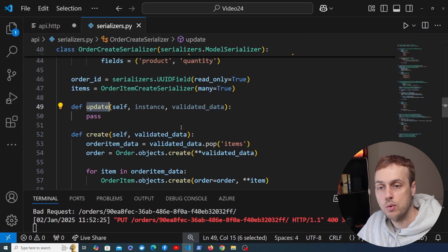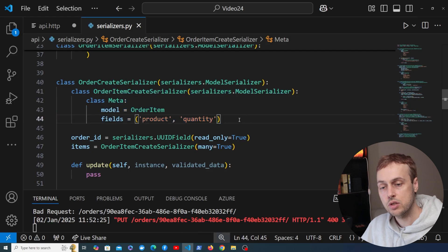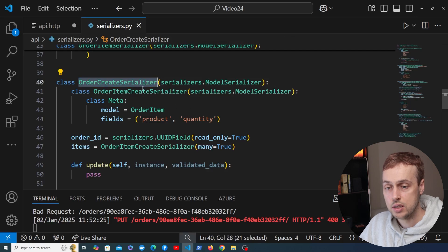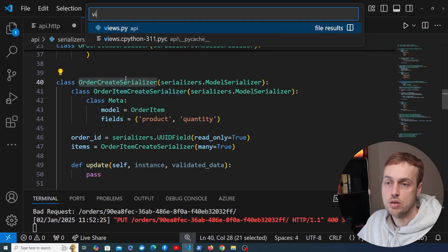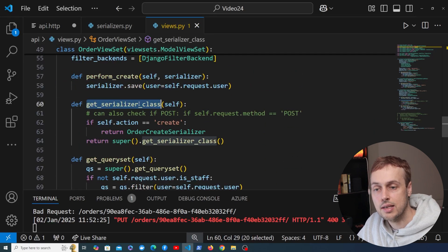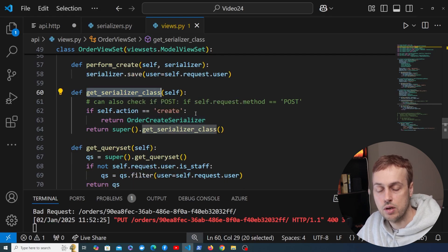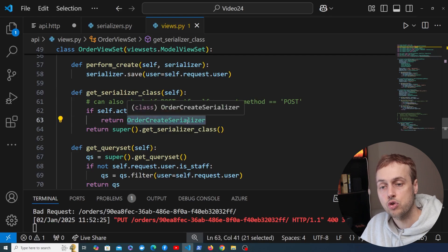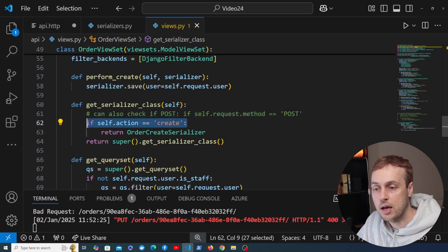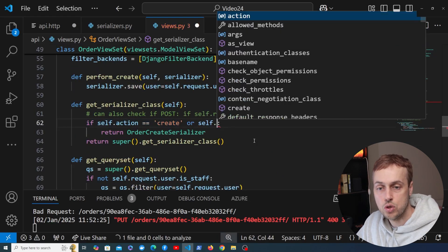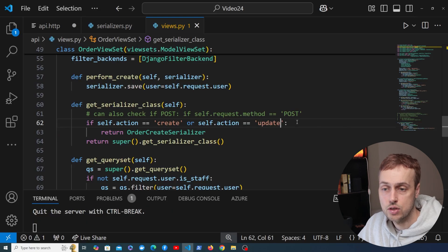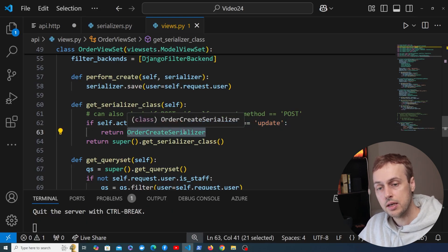The first thing we want to do when we send a PUT request is use a different serializer to parse the incoming request body — the same one as for the POST request, where we define the update method. Let's go to the view set and scroll down to the order view set. In the get_serializer_class method, if the action was create we returned the order create serializer. Now we need to handle the update action as well, using a logical OR to check if the action equals update.